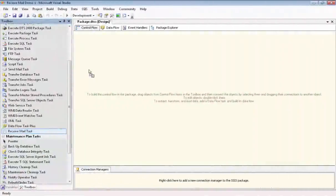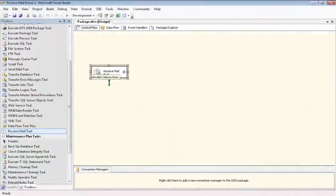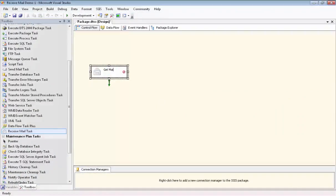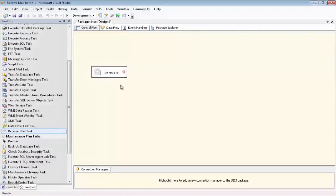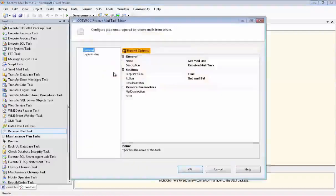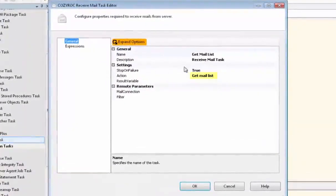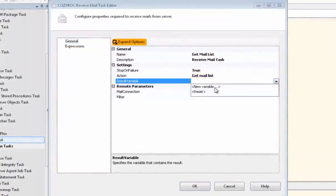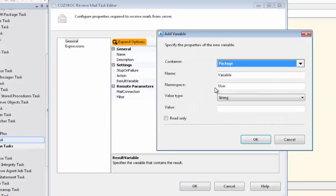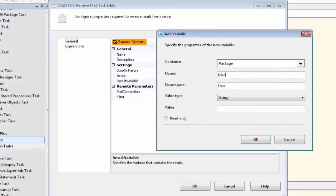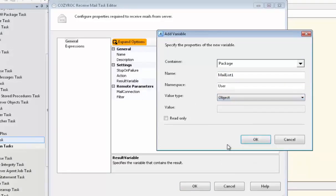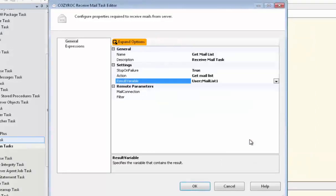Now we're going to drag the Receive Mail task onto our canvas and we're actually going to use it three different times in this package. So this first time we're going to use it to get the mail list. So we'll change the name to Get Mail List. And now we go in and the action defaults to Get Mail List so we don't need to change that. And then we need to set up a result variable where the return list of mail will be stored. And we're going to name that Mail List 1. And we choose a value type of object and then we're done with that.